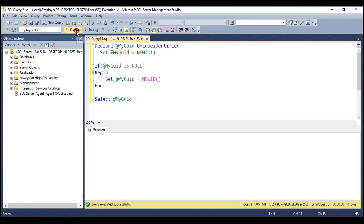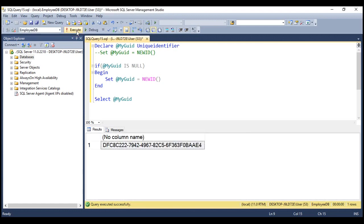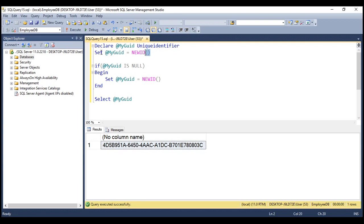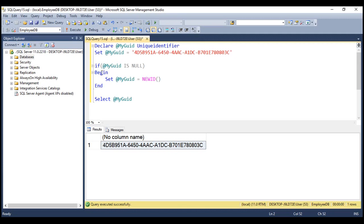Every time we execute this, we're going to get a different grid because this grid variable is null, so it's always going to come inside this if block, where we are setting that grid variable to a new grid value, and that's what we are selecting. On the other hand, if this grid variable has got a value — if it is not null — then we always want to use that existing value. So let's copy this grid value and set it to that. In this case it's not null, so it's never going to come inside this if block. Every time we execute this query, we're going to get the same grid.